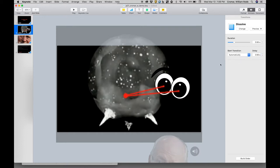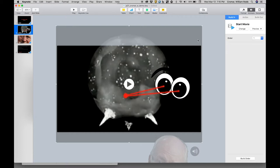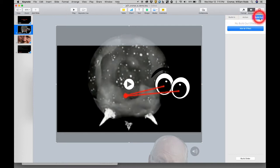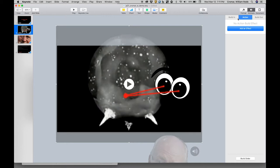If transitions handle animation between one slide and another, what handles animation of objects within a slide? There are two classes of operations that handle objects in a slide: actions and builds, with a subgroup of build in and build out for the builds. Actions create effects like movement, opacity change, rotation, and scaling, and some funky things like jiggling or flipping. Builds are basically like transitions, but applied to an object, not a slide.